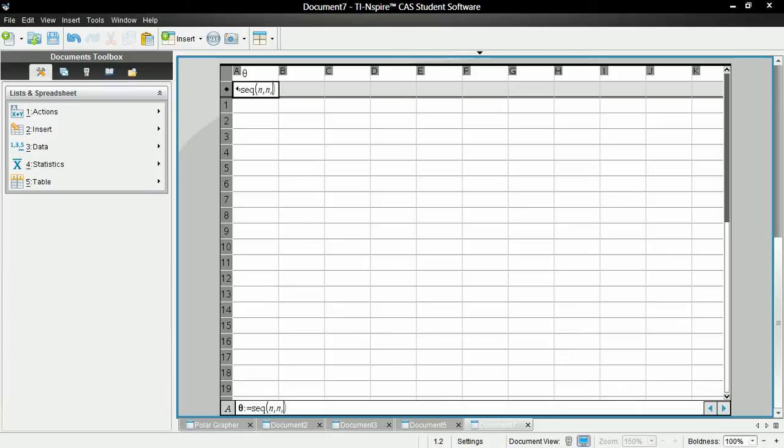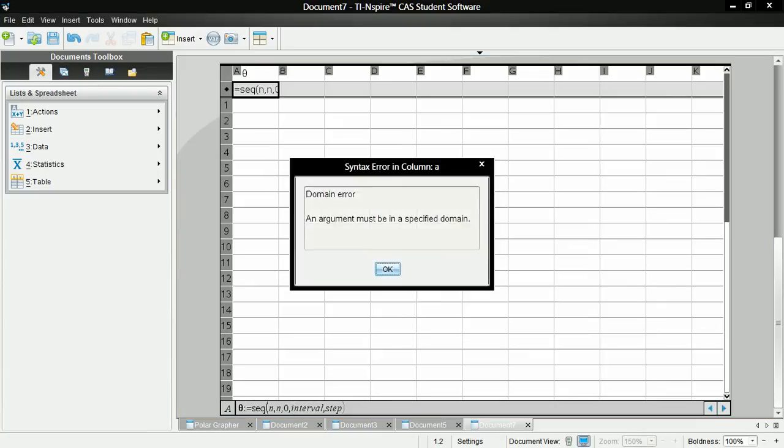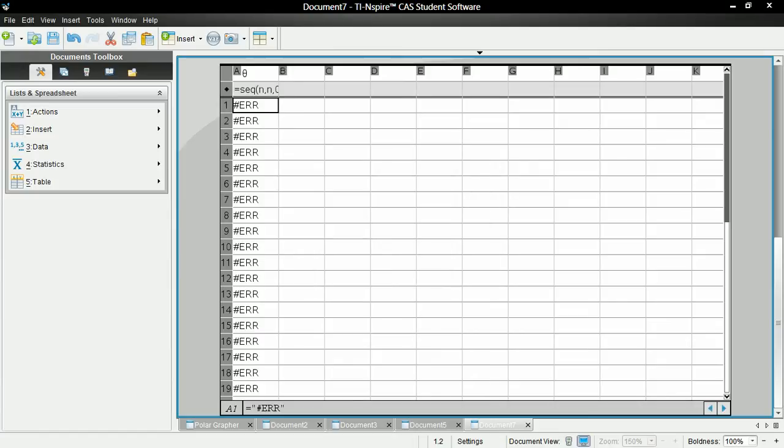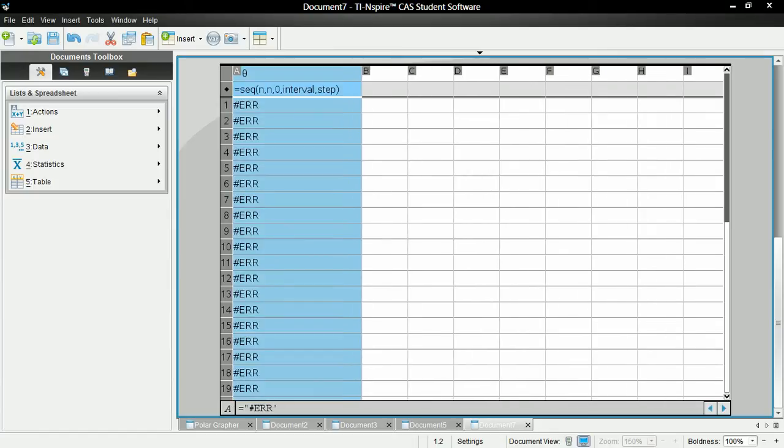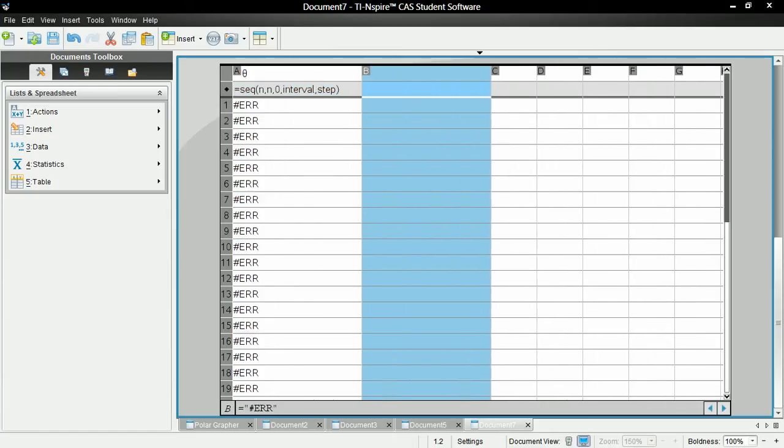Zero to interval, comma, step, enter. It's going to give you an error. That's okay. We're going to define these later.